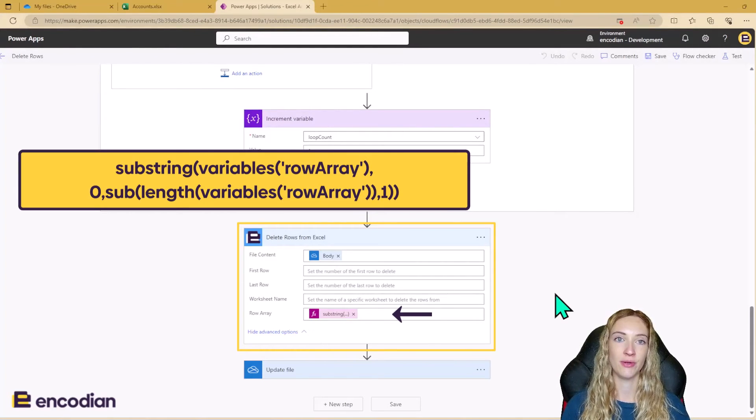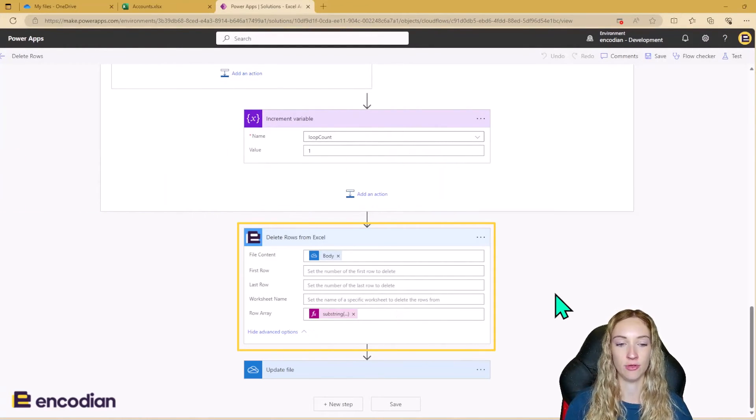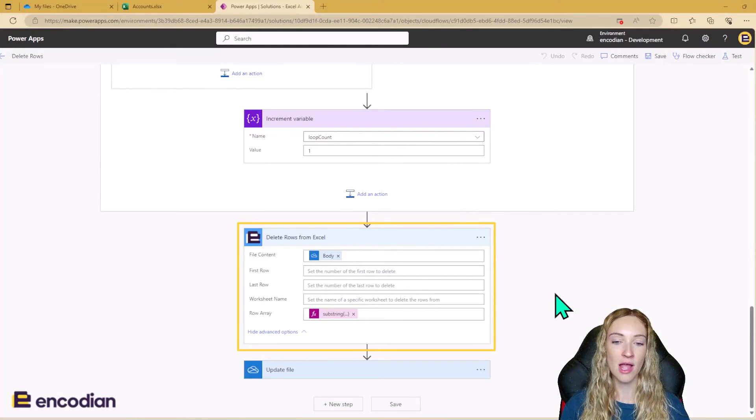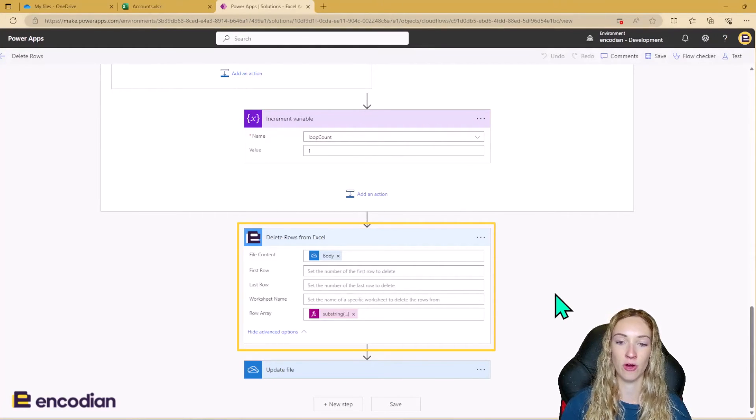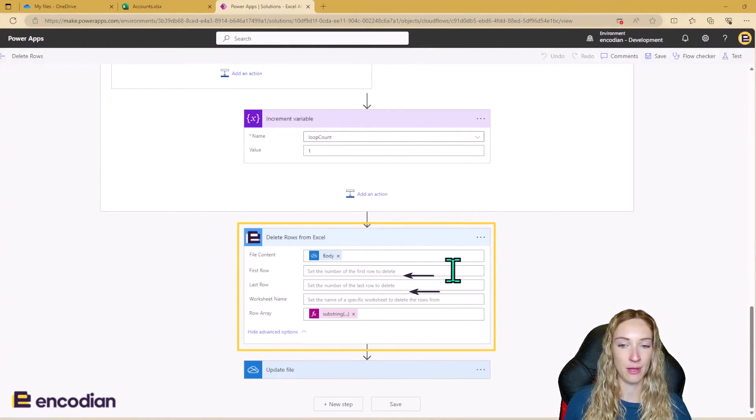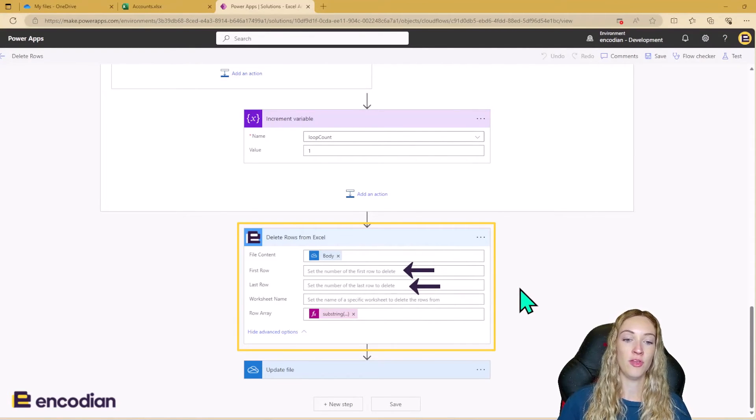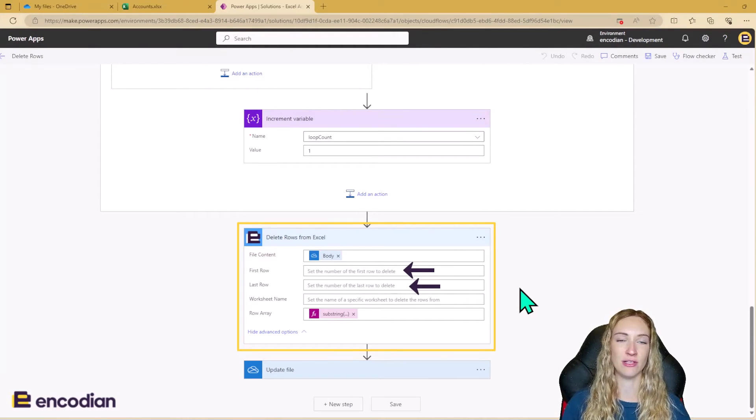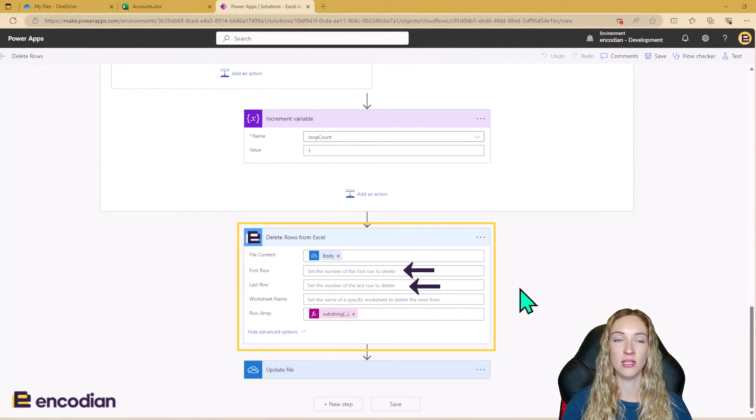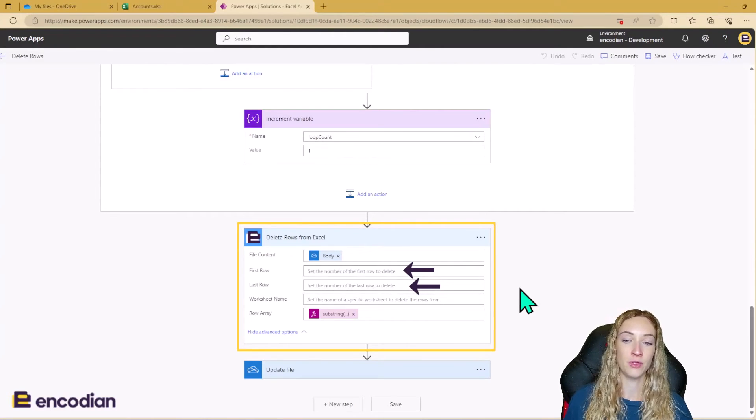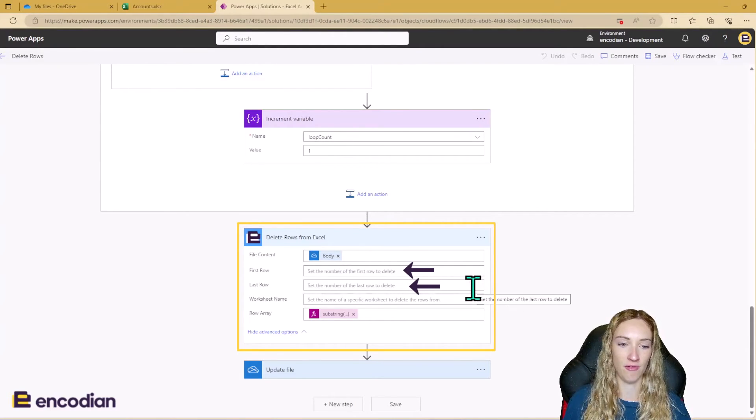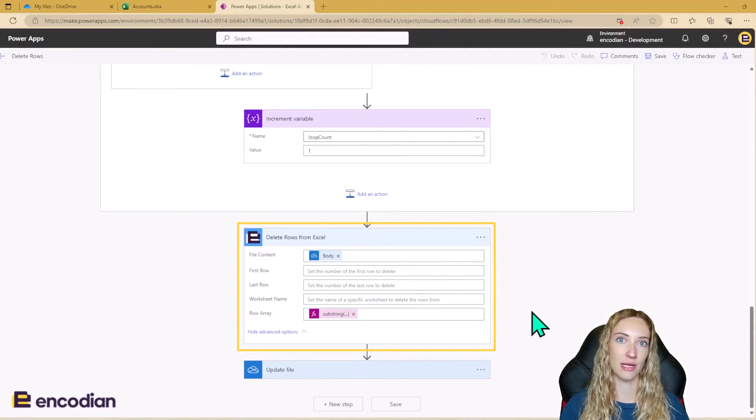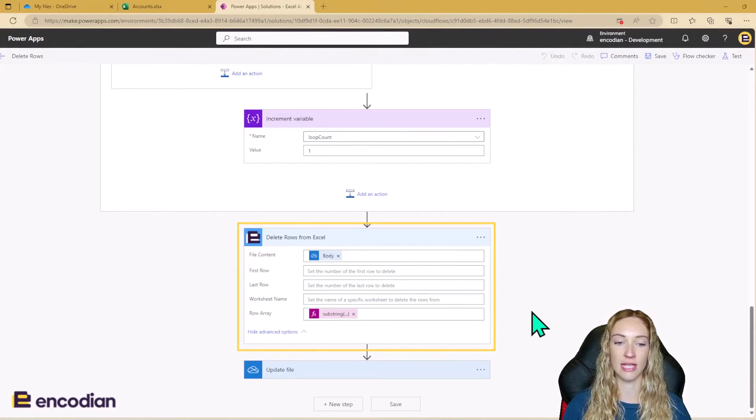So this is how you use the action if you're deleting multiple sets of rows. However, if you're just deleting one row, you could just populate the first row and the last row inputs here. Or if you are only deleting one series of rows, we'll go back to the old example of deleting rows two to rows five, you would put row two here and row five here. However, because we've got multiple different rows that we're deleting, we're going to be using an array.